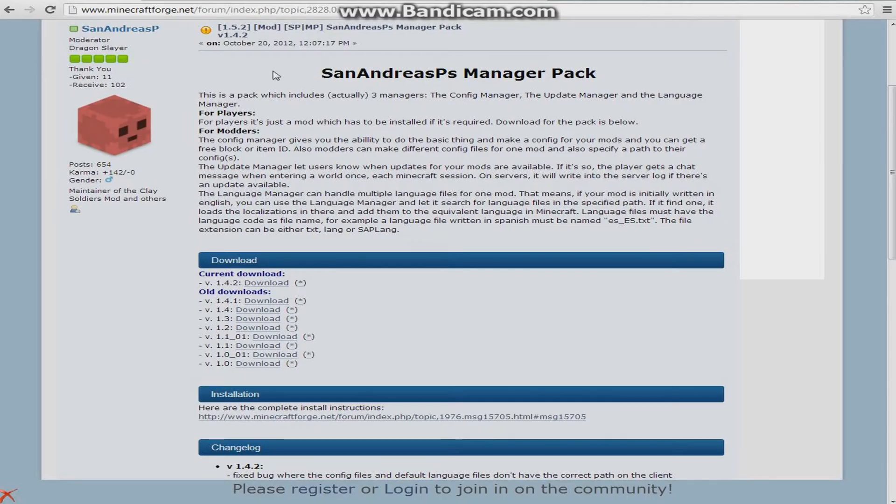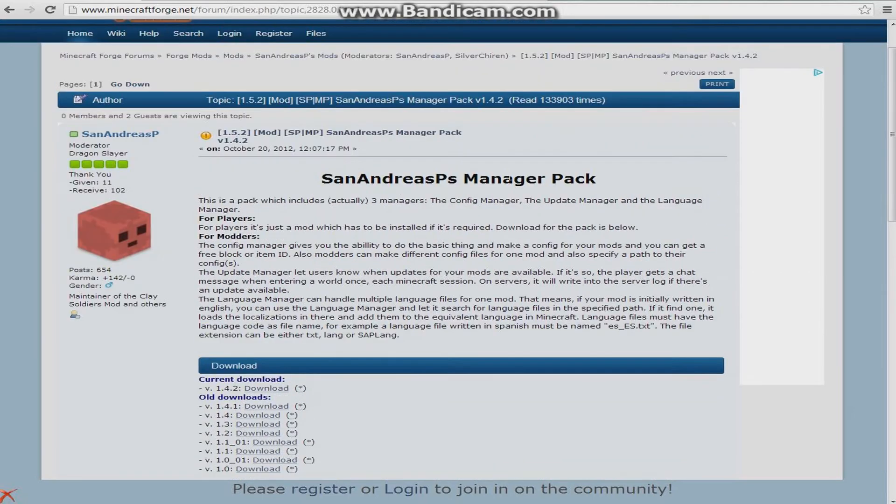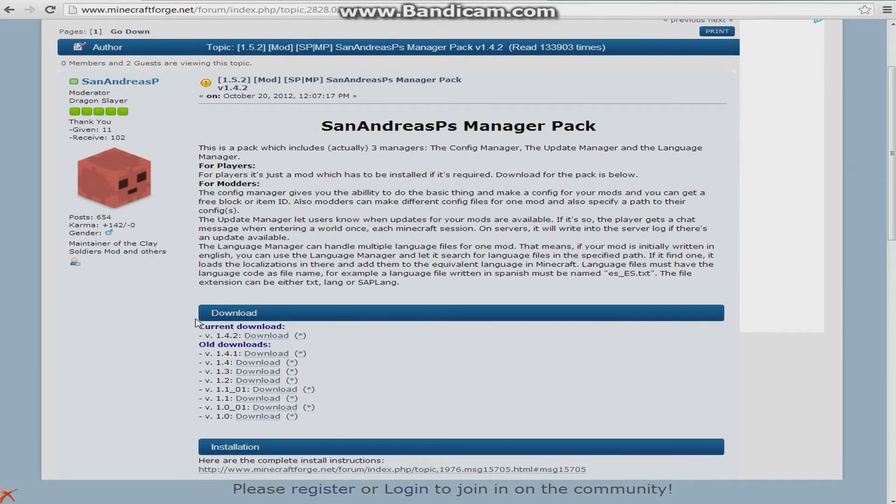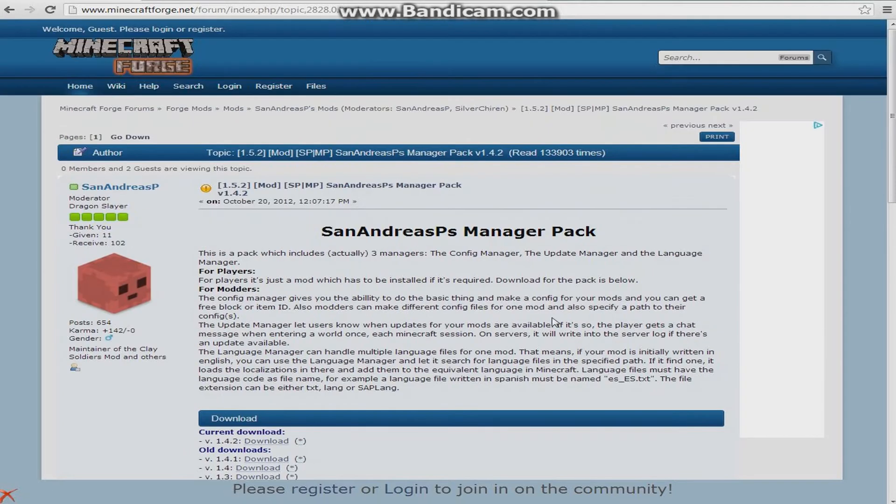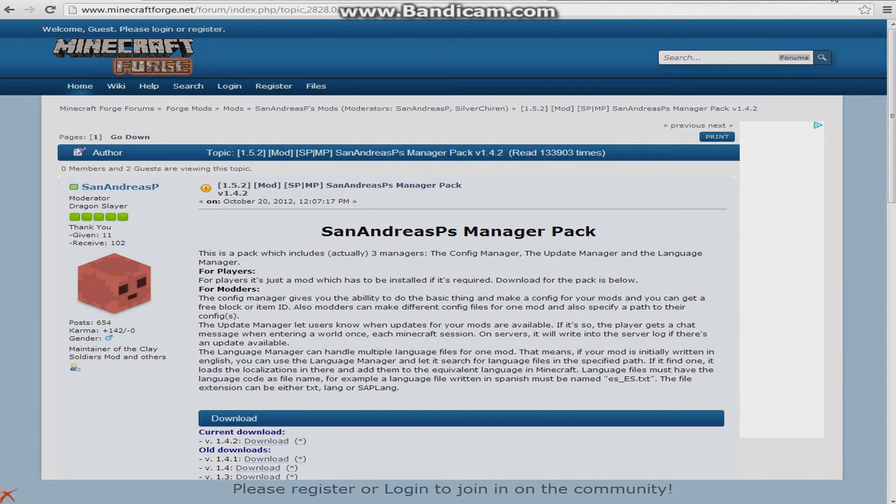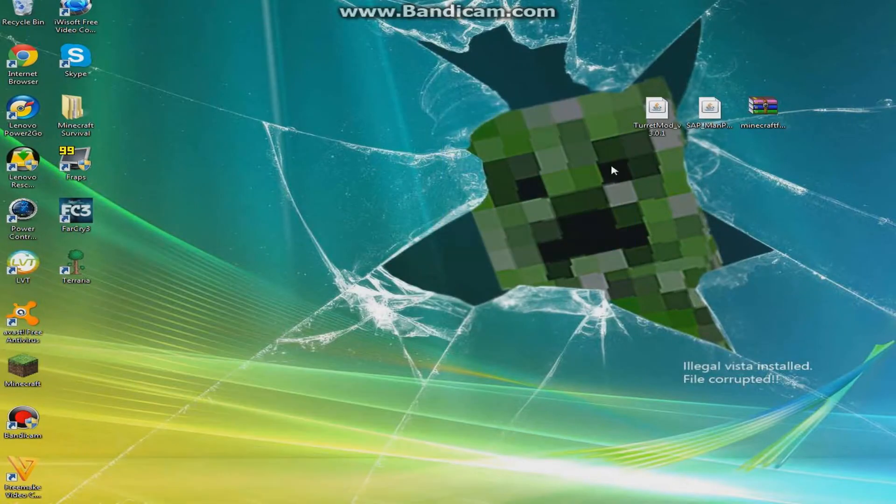Then go to this page, it's the San Andreas Manager Pack. The current download is 1.4.2, just click Download, then bring that to your desktop. So I already have all of this stuff right here on my desktop.